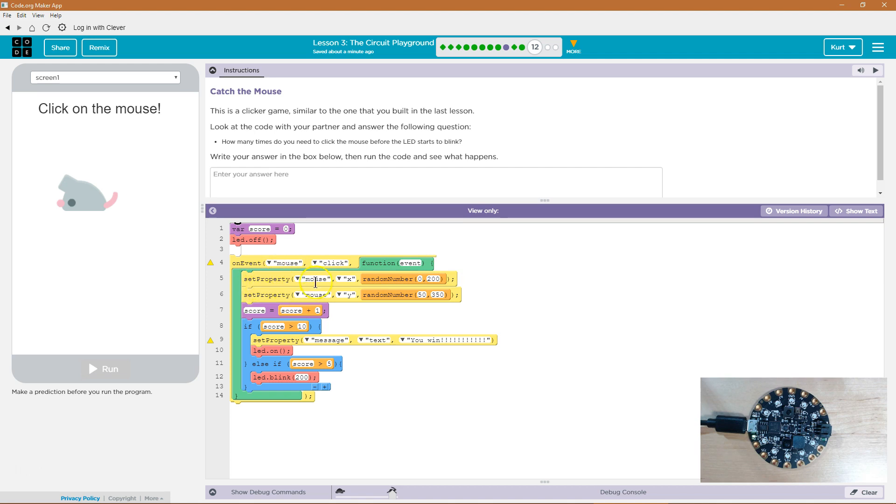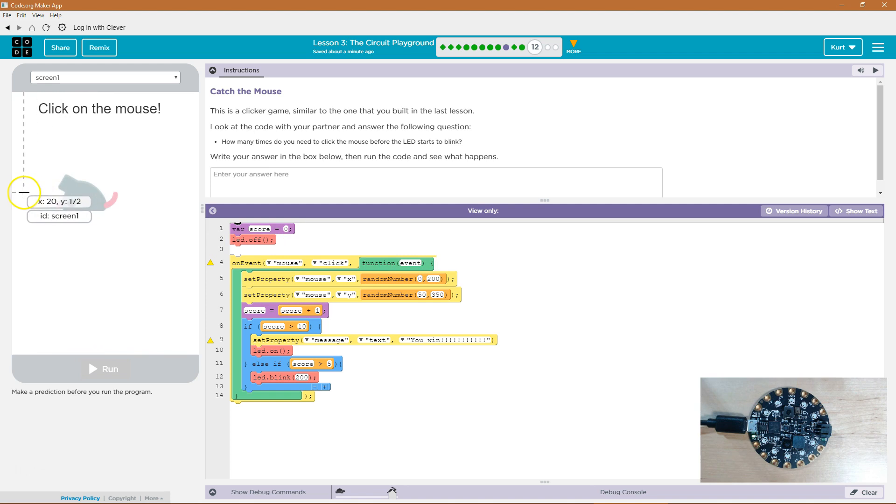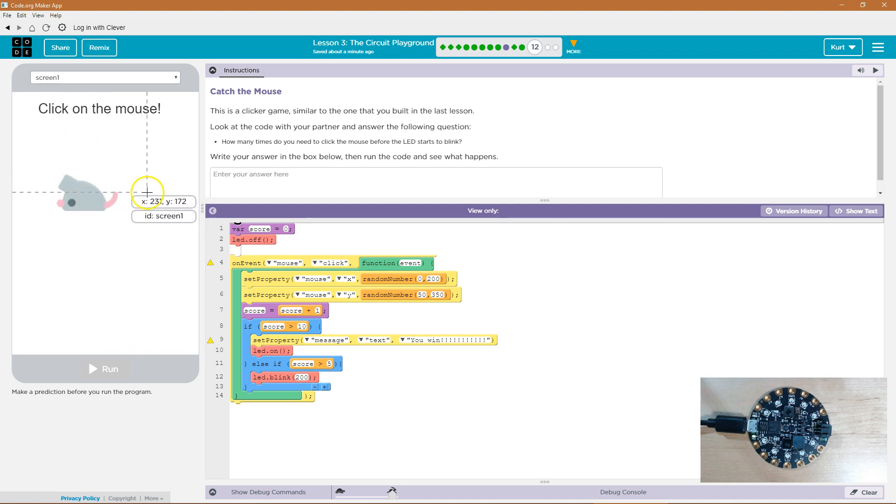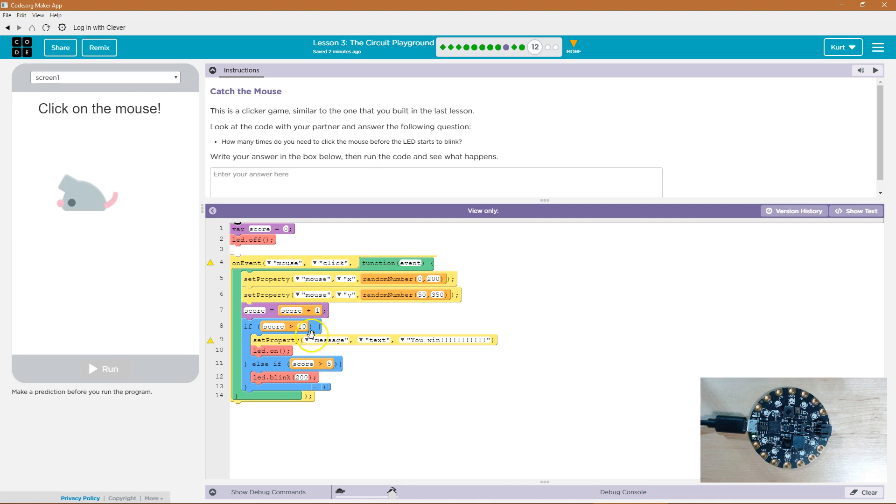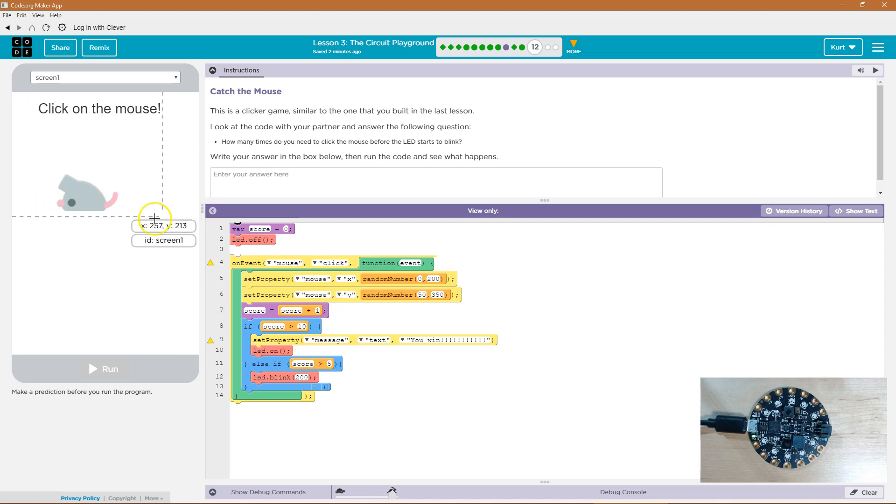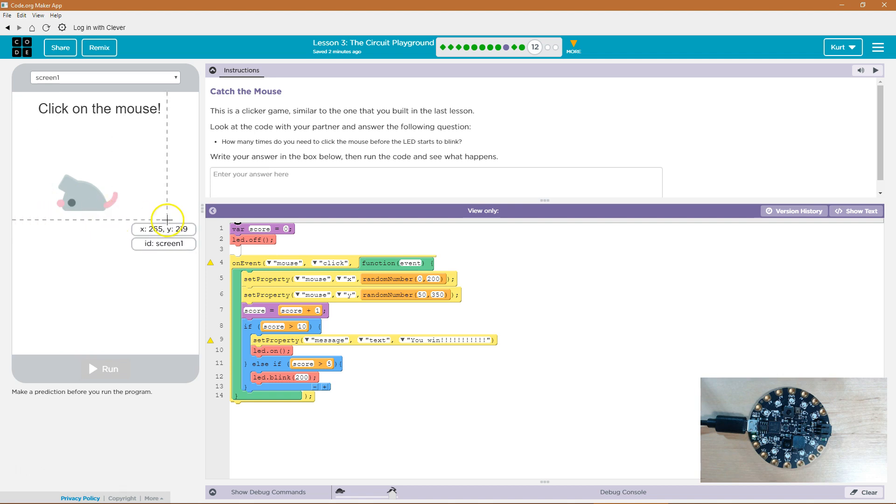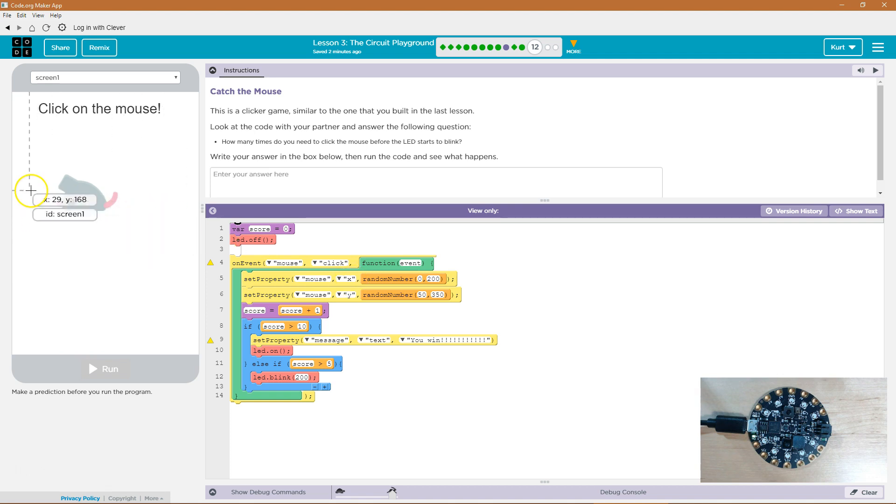So if I click on the mouse set property mouse X random zero to 200. So the mouse is going to jump because notice X is like zero here and right here is 200. So the X value for the mouse's location is going to be randomly set to something between zero and 200. So each time I click the mouse would be between zero and 200. That's the X.